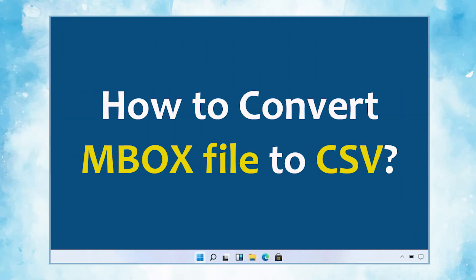In this video, we will show you the simplest method of how to convert Mac Mbox emails to CSV format.